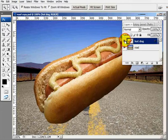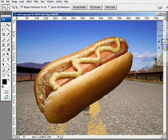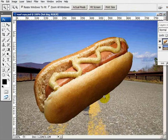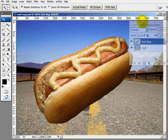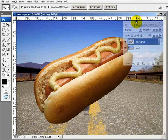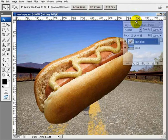What I'm going to attempt here is to give the illusion that this hot dog is laying right in the foreground, right at the bottom of this image on the road. I'll let you be the judge to see how successful I'm able to accomplish that illusion.